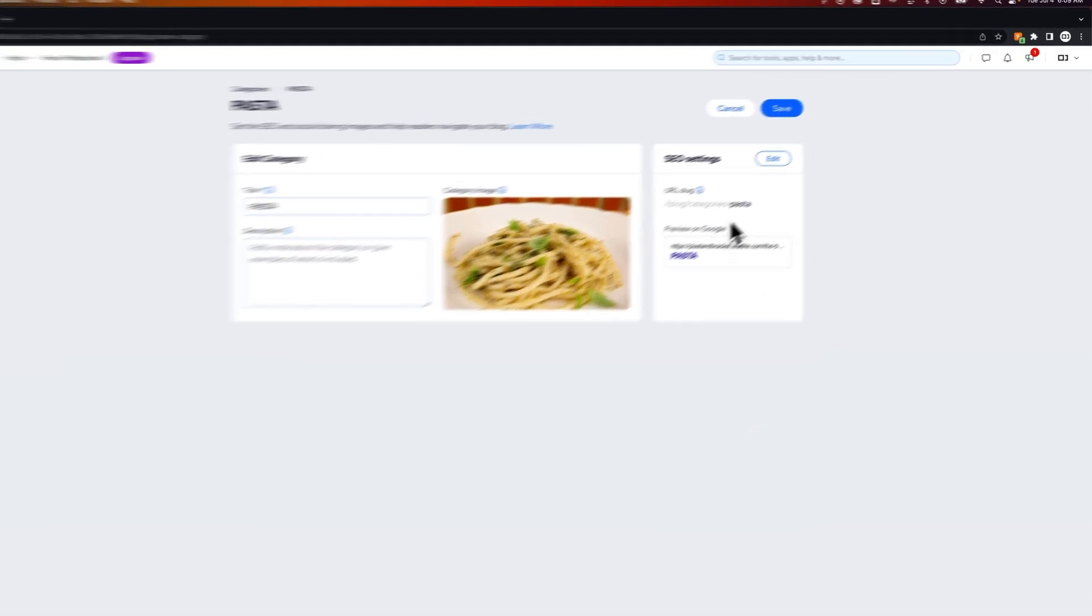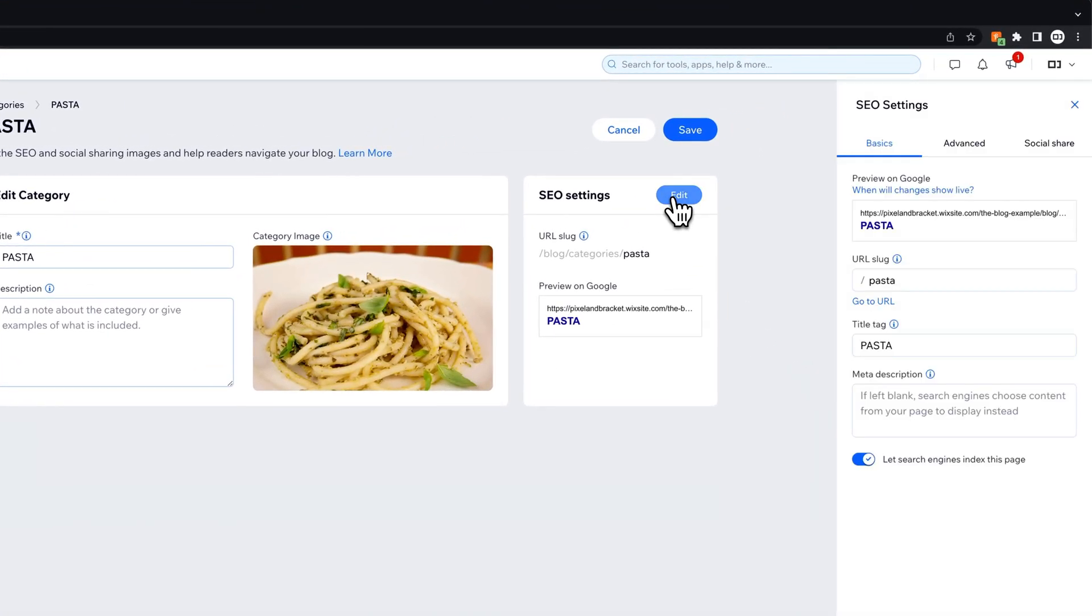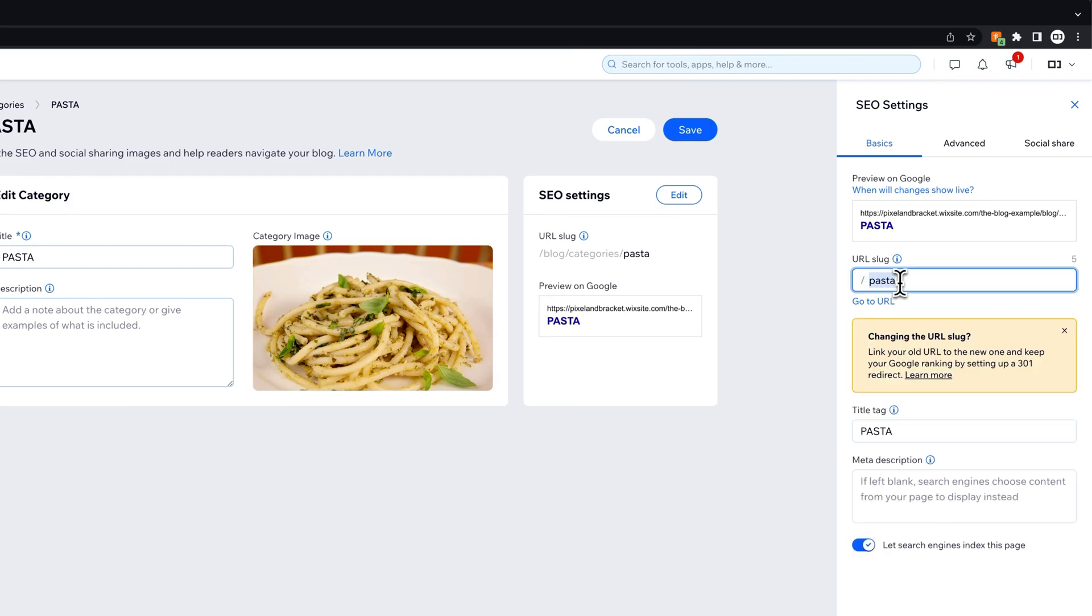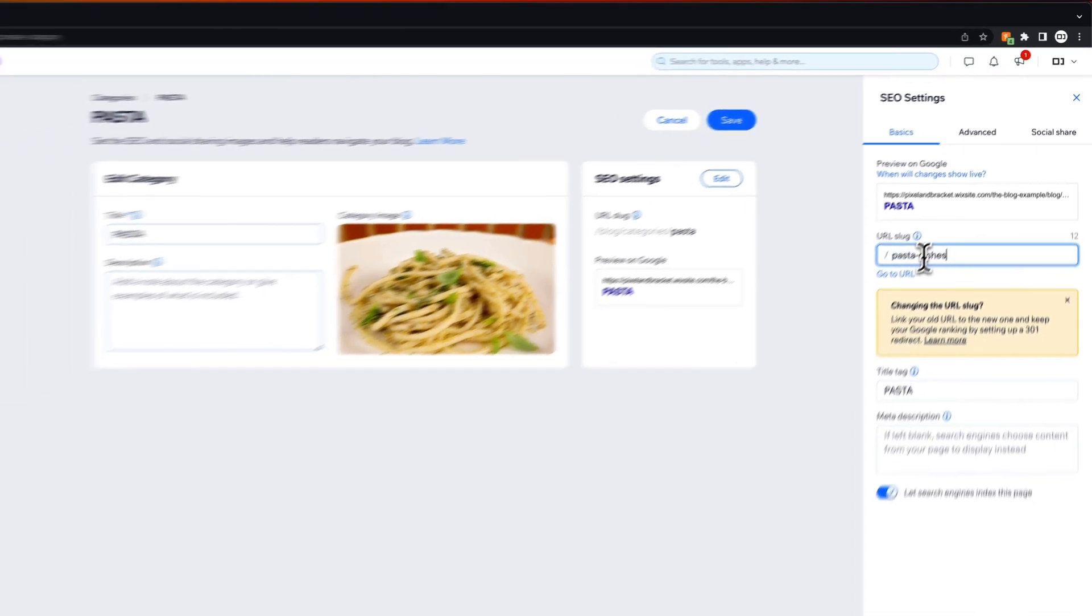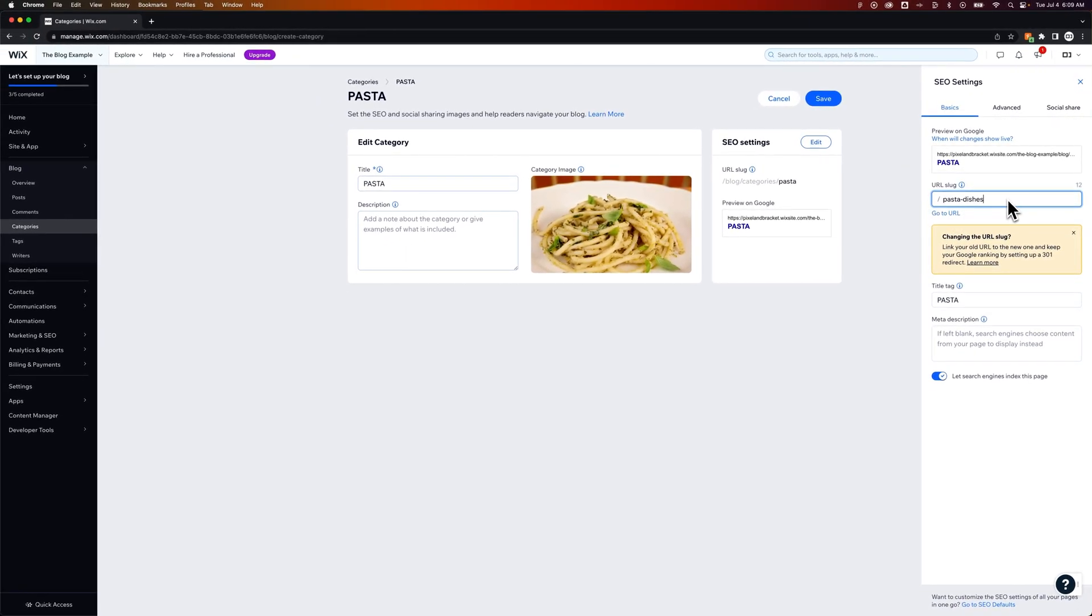Then we have some SEO settings here that we could edit the URL slug on. So perhaps I want the category to be named pasta but maybe I wanted the URL to be pasta dishes for some reason. You can change that so they don't have to match up.